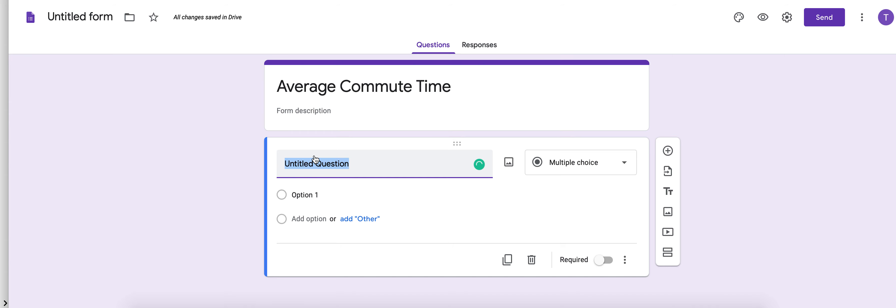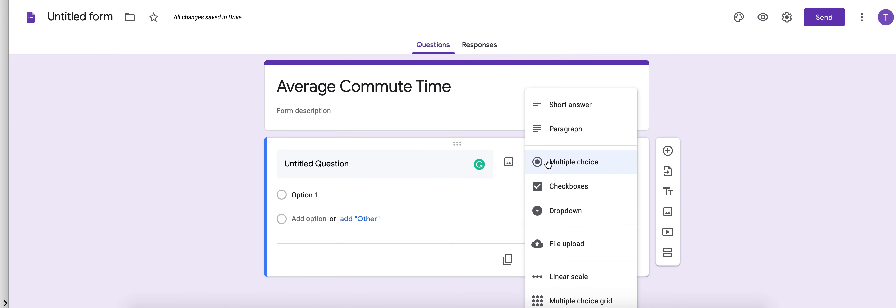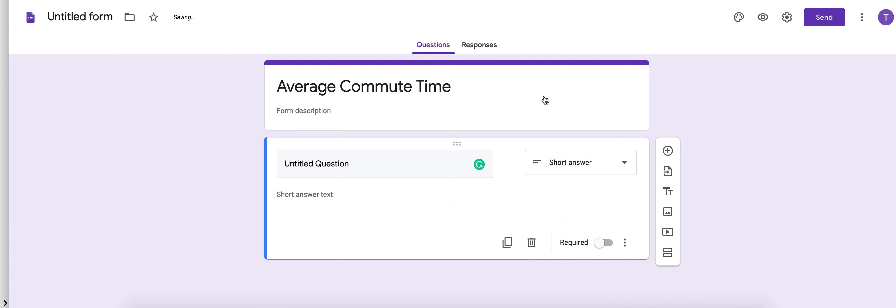Your first question should be the most important. You should not be utilizing multiple choice because you cannot work with multiple choice data. You need to actually have them enter the number or the value. So in order to do that you're going to do short answer.